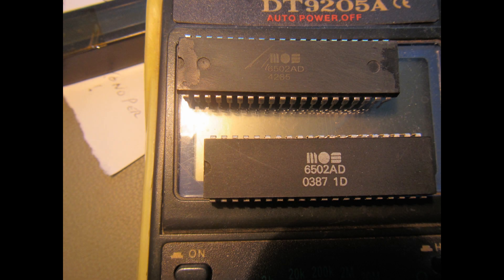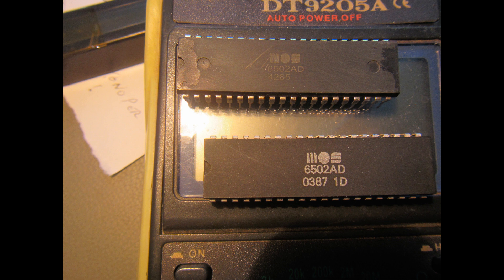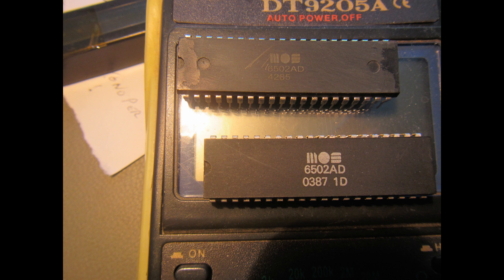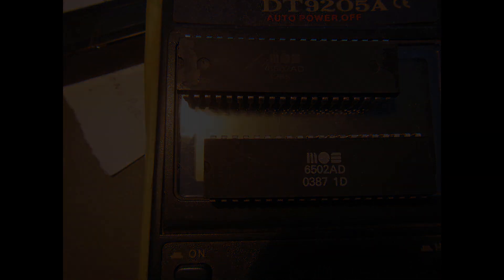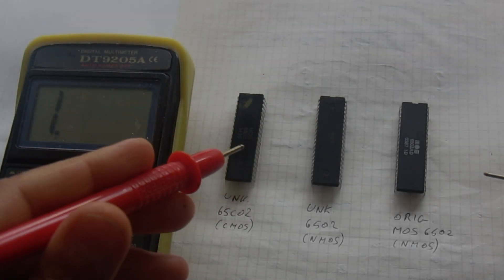Now let's see if we can identify with a multimeter at least what kind of family each of the unknown chips belongs to. Of course, I'll compare the readings with the genuine MOS 6502. I already know that one of the chips is some different brand of the NMOS 6502, and the one Mark sent is instead some kind of a CMOS 65C02. All tests have been done with the multimeter in diode mode, so it shows a voltage drop of bipolar junction if present.